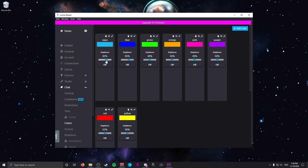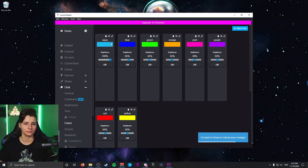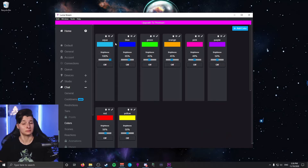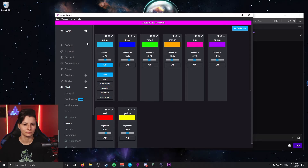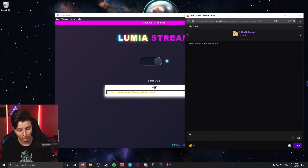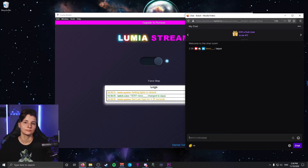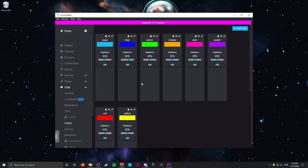Under each color option there are brightness sliders. Depending on where your lights are, I'd suggest adjusting these, as the default 100 is overwhelmingly bright. It's quick to test by clicking the test icon after adjusting, and remember to save your changes by clicking on the Home tab. Below this there's a button to choose what role is allowed to use the chat command. I personally have mine turned off — I feel they're better as channel point rewards. If that's all you want, you can hop into your chat and test by typing an exclamation mark followed by a color name.